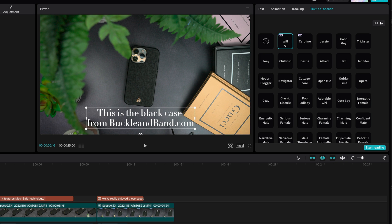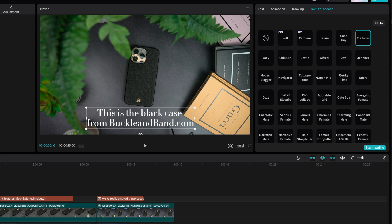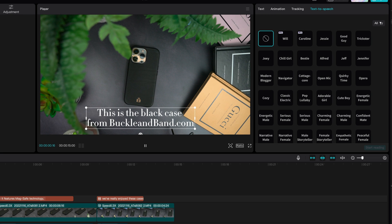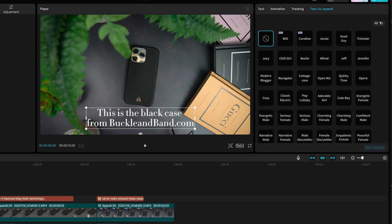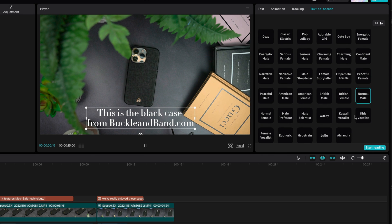'This is the black case from BuckleandBand.com' — there's a really cool male voice. Let's play a female voice: 'This is the black case from BuckleandBand.com.' You can even have cinema-style voices — listen to the Trickster: 'This is the black case from BuckleandBand.com.' Or if you even want someone to sing it, check this one out. Pretty crazy, right? So if you're creating ads for clients or want to add voiceover to your own videos or social media posts, you can do that. I'm going to select the normal male voice.